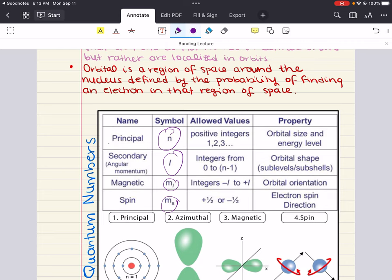The first is the principal quantum number, denoted by the symbol n. This quantum number can theoretically take on any positive integer value. The larger the integer value of n, the higher the energy shell and the radius of the electron's shell. Within each shell, there is a capacity to hold a certain number of electrons, given by the equation max = 2n². The principal quantum number gives you orbital size and energy level.